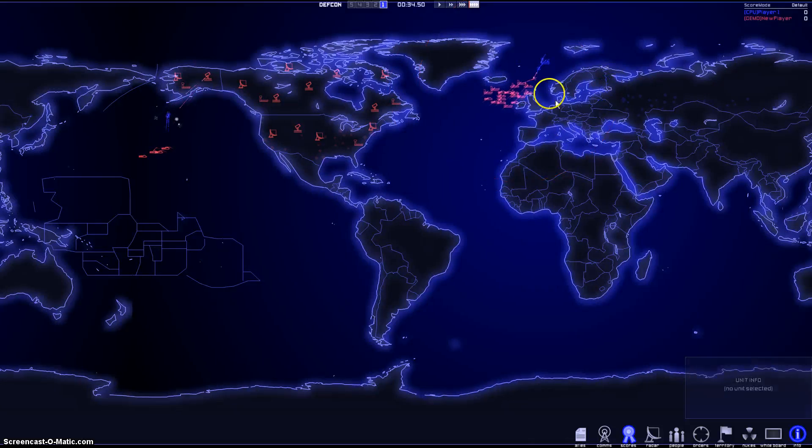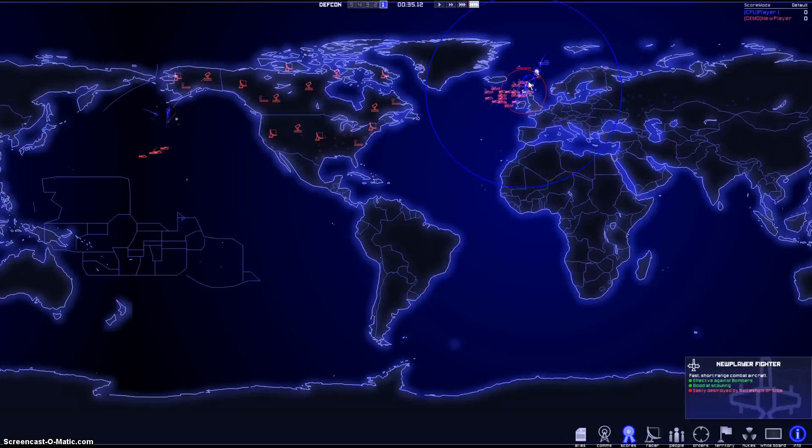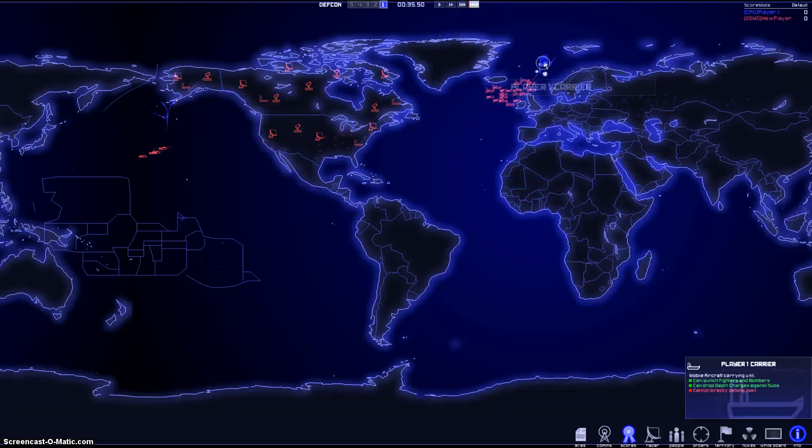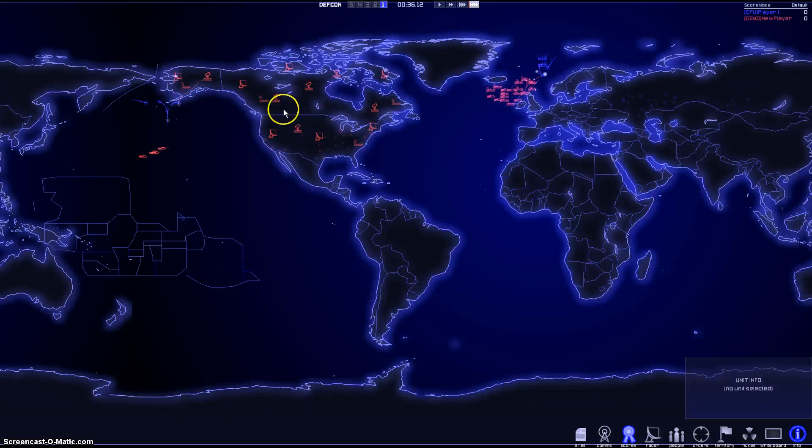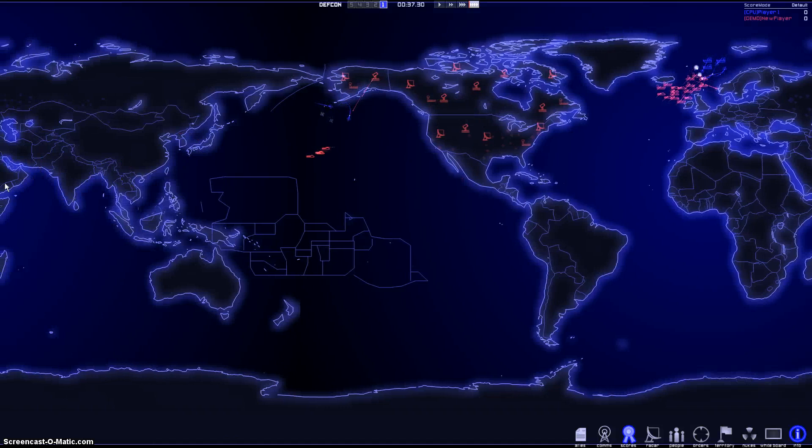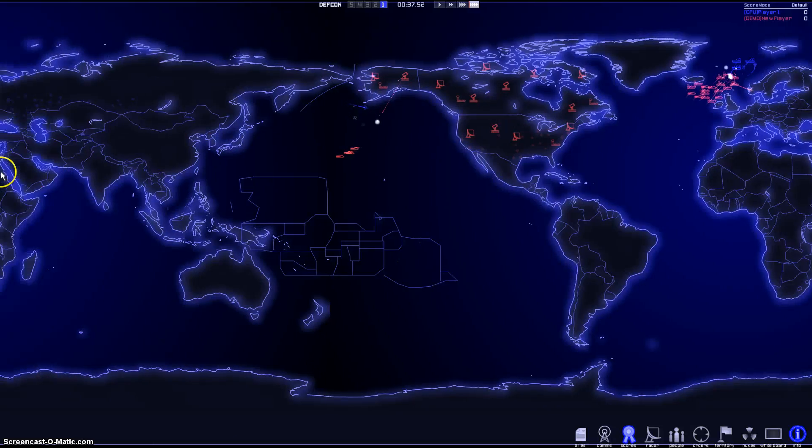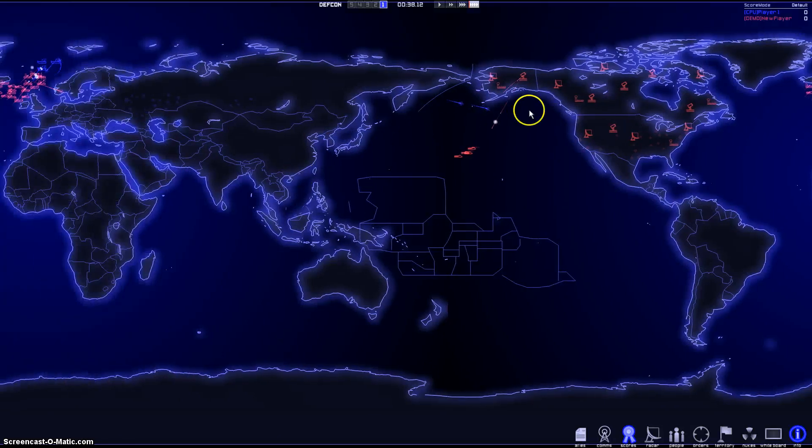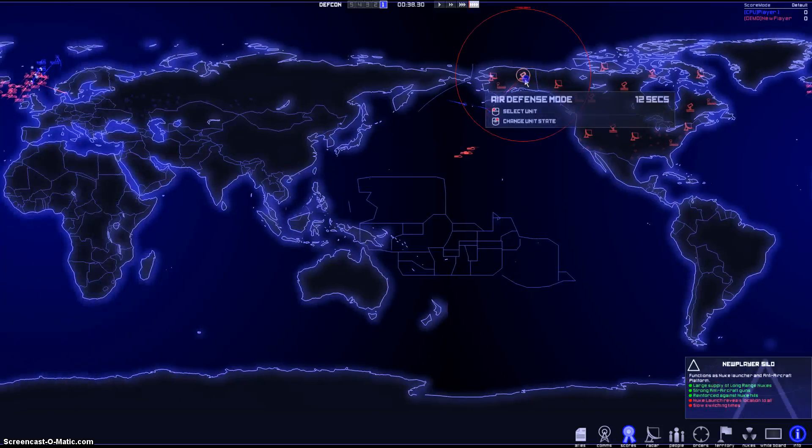I'm going to send out planes out here. Alright, here we go. Now we have a Navy battle over here. We're at DEFCON 1. Now we've got to launch our nuclear missiles. DEFCON 1. Time for nukes.